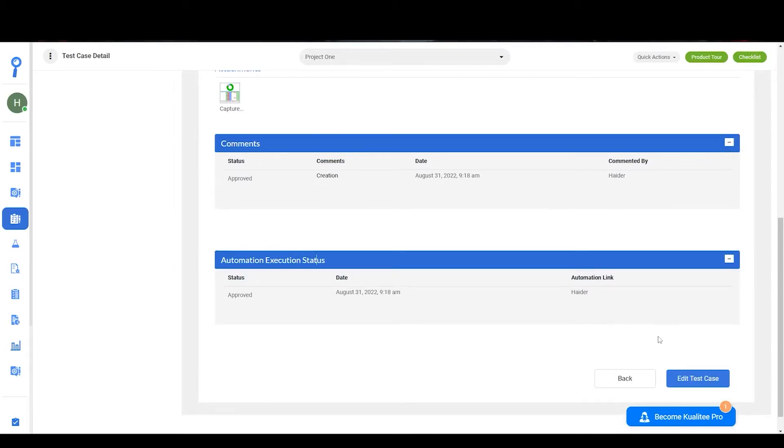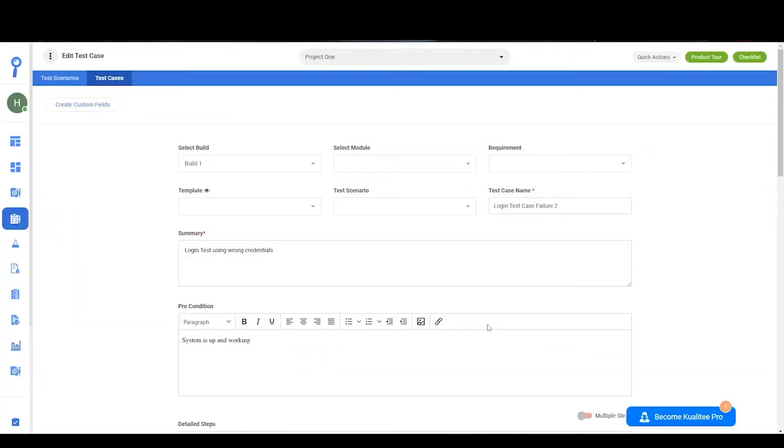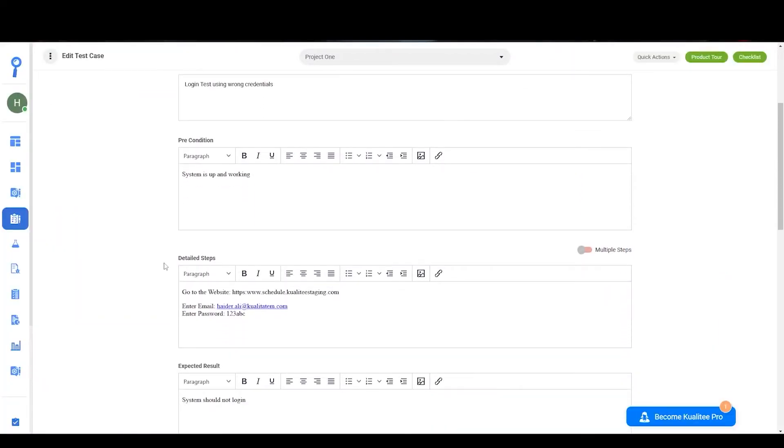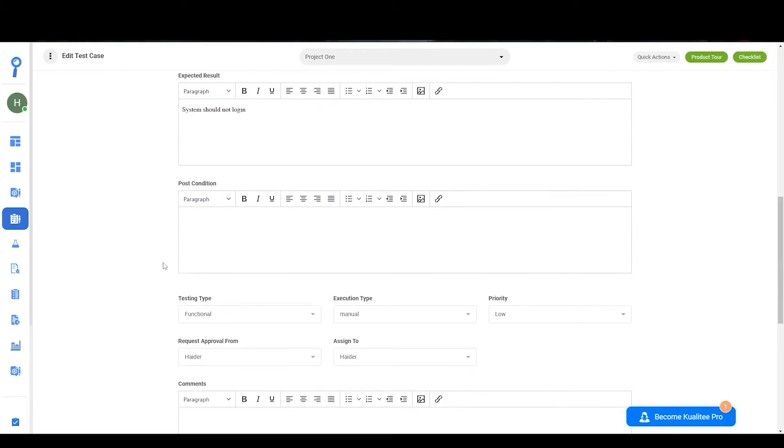And if you want to edit your test case, you can click on the edit test case icon and change any of the pre-existing values which were present.